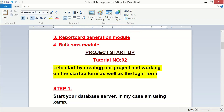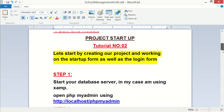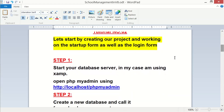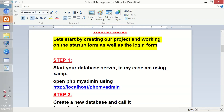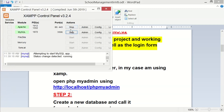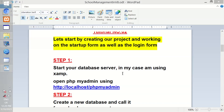We are going to start by creating our new project. But before that, step one is to start up our database server. In my case I am using XAMPP, but you can use WAMPP or any other server. Go ahead and start up your server. I have already started the services I need — that is Apache and MySQL.